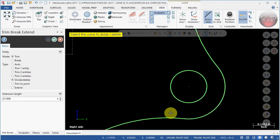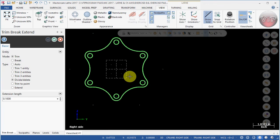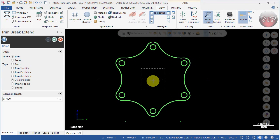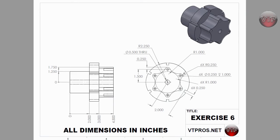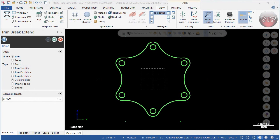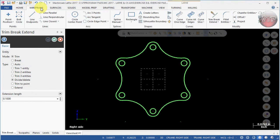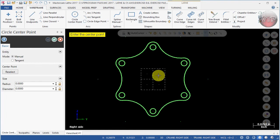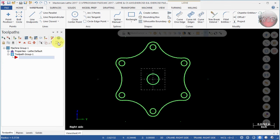We've completed the right side view. The only thing left is the circle right down the center. Go back to the drawing — that circle has a diameter of 0.5. Minimize that, then go to Wireframe Circle and draw a circle at the center. Change the diameter to 0.5, and there's your circle. This concludes drawing the geometry for the right side of the part.